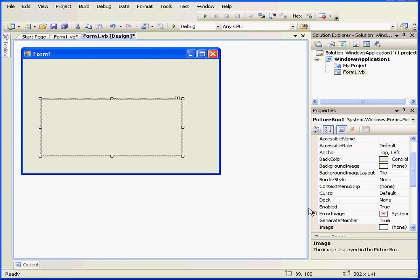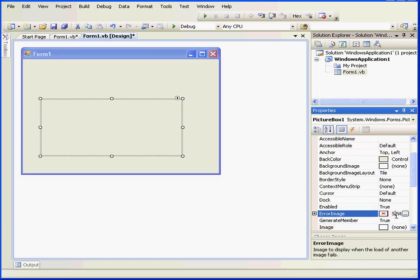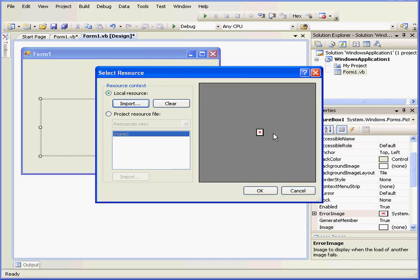Let's start from the Error Image property. When I click on this icon, the Select Resource dialog window pops up. We've got the option to use a local resource by importing an image from our hard drive, or we can use a project resource.